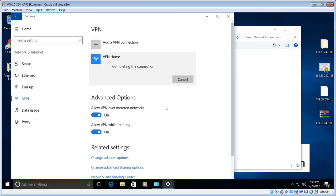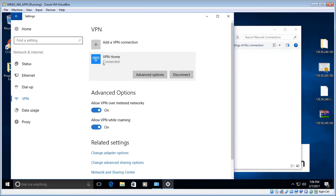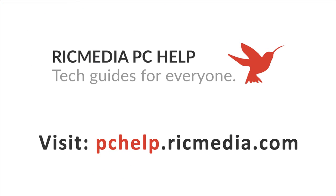That should connect. If connected, it'll show 'Connected'. If you had any trouble, go through the guide again and make sure all the settings are correct, and double-check your VPN provider's details — sometimes minor details can cause problems. If you have any questions or comments, leave them below. Cheers!